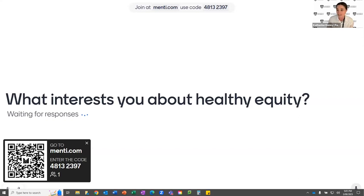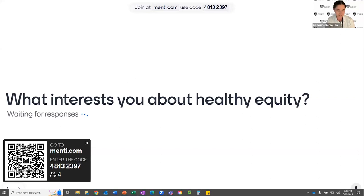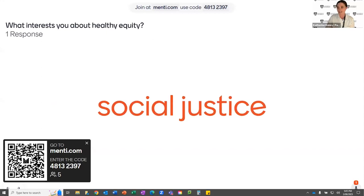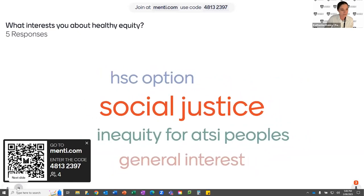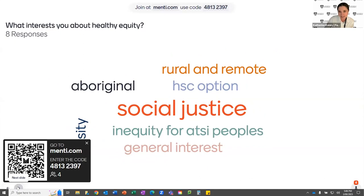There are no right or wrong answers to this. I'm just hoping that someone will pop something into the app, and we can make a little bit of a word cloud from it. I can see there are a few people entering the Mentimeter platform. There you go — general interest, social justice, it's an HSC option, absolutely. As we said, it's in that PDHPE curriculum, but also relevant across lots of areas of the curriculum. Inequity for ATSI peoples, Indigenous health issues, rural remote — these are really good answers and actually speak to the next question I'm going to ask you as well.